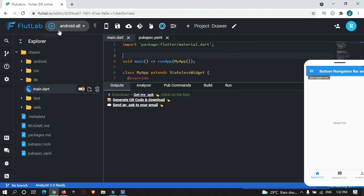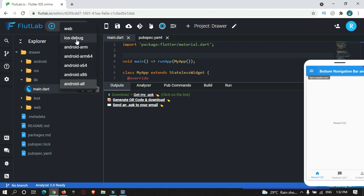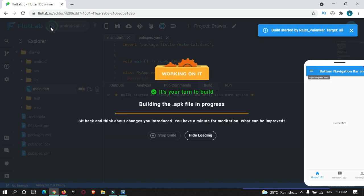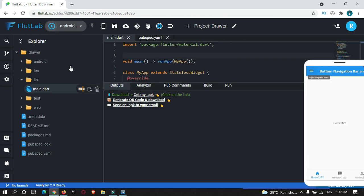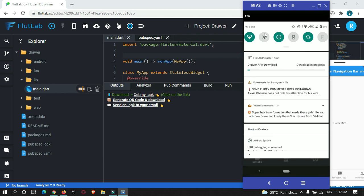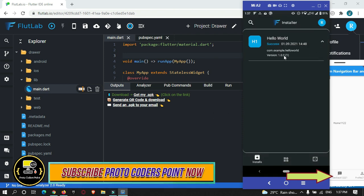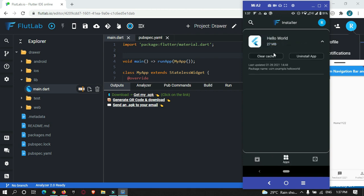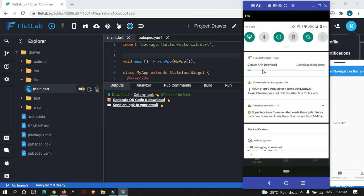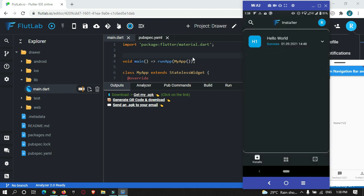Let's run this project again. Select 'All' or any version — I will select All since I am using an Android device. After the successful build, you can see the app gets downloaded from the server to your mobile device via the Flutter Installer app. You can then click on it and install the app. It may take some time depending on your internet connection.